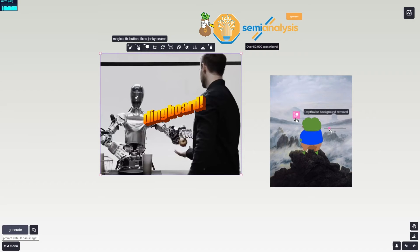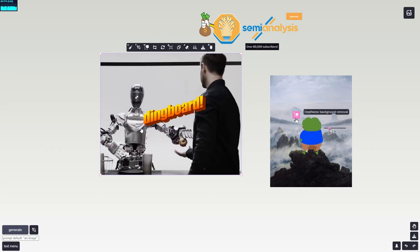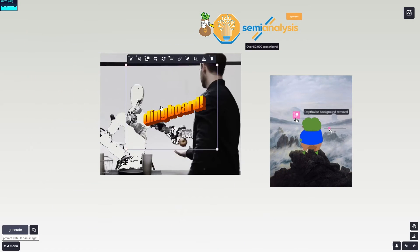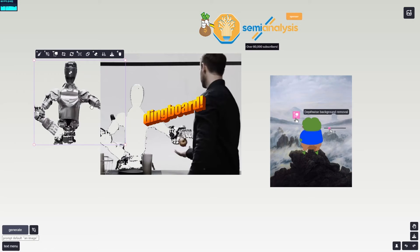With the segmentation tool, you can highlight different parts of the image. For example, on this robot image I can click the torso, arm, and other parts, selecting the entire robot. Then I click 'finish segmenting,' grab the robot, and now I have it isolated as a separate object. You can then use it for whatever you want.